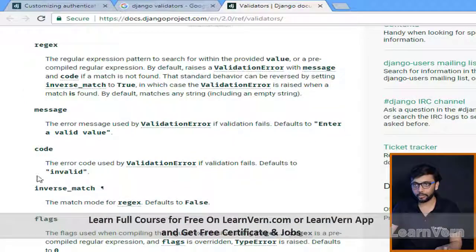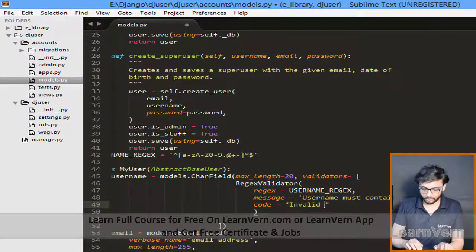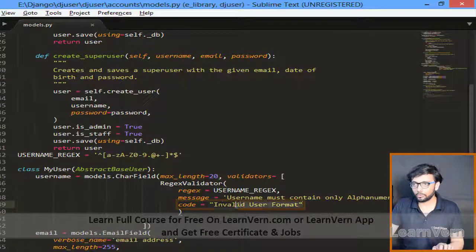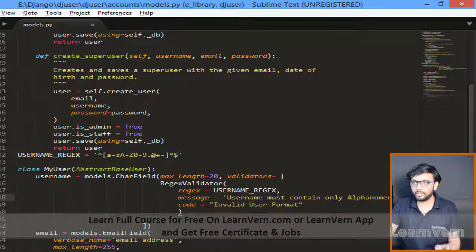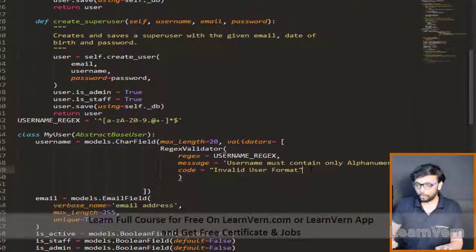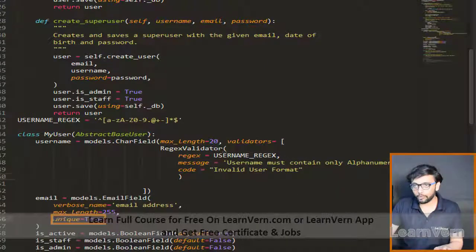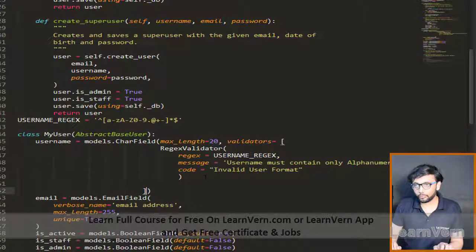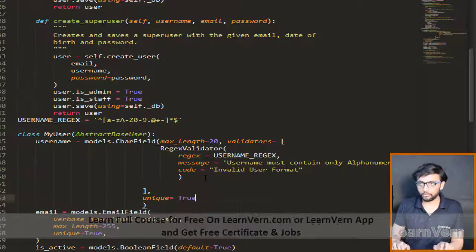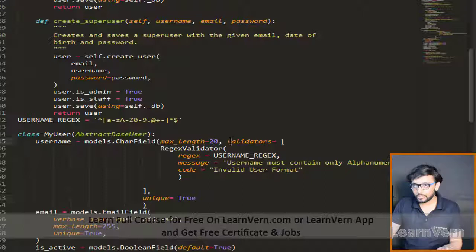The code is the error code which we want to display — we'll use 'invalid_user_format'. You can use any code that you want to display when the validation occurs. I also want unique=True on our username field, so I'll add that as well.